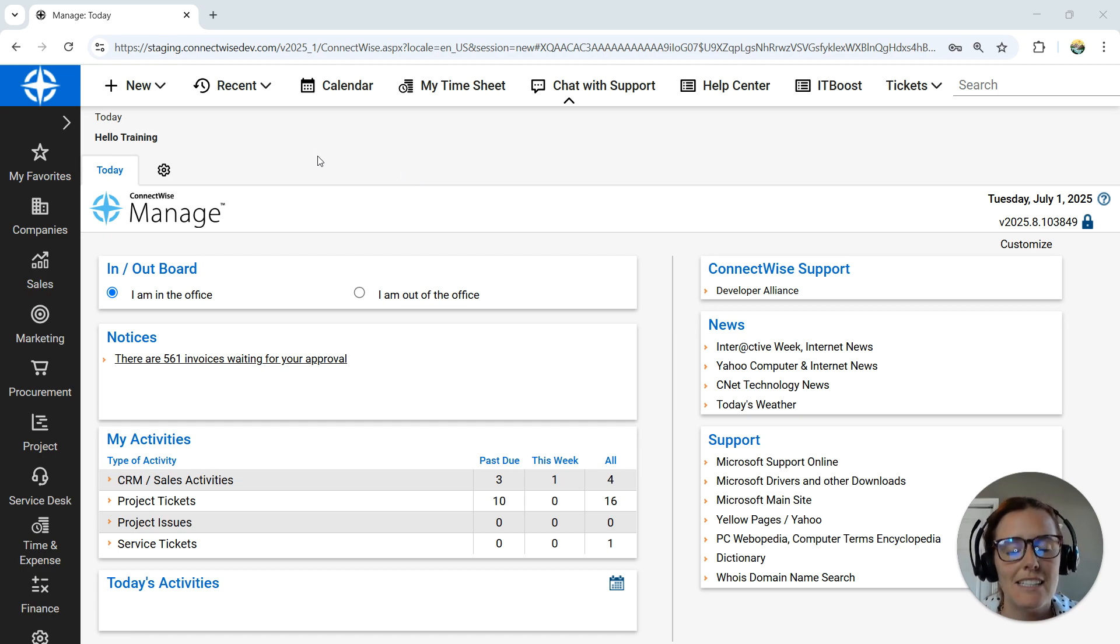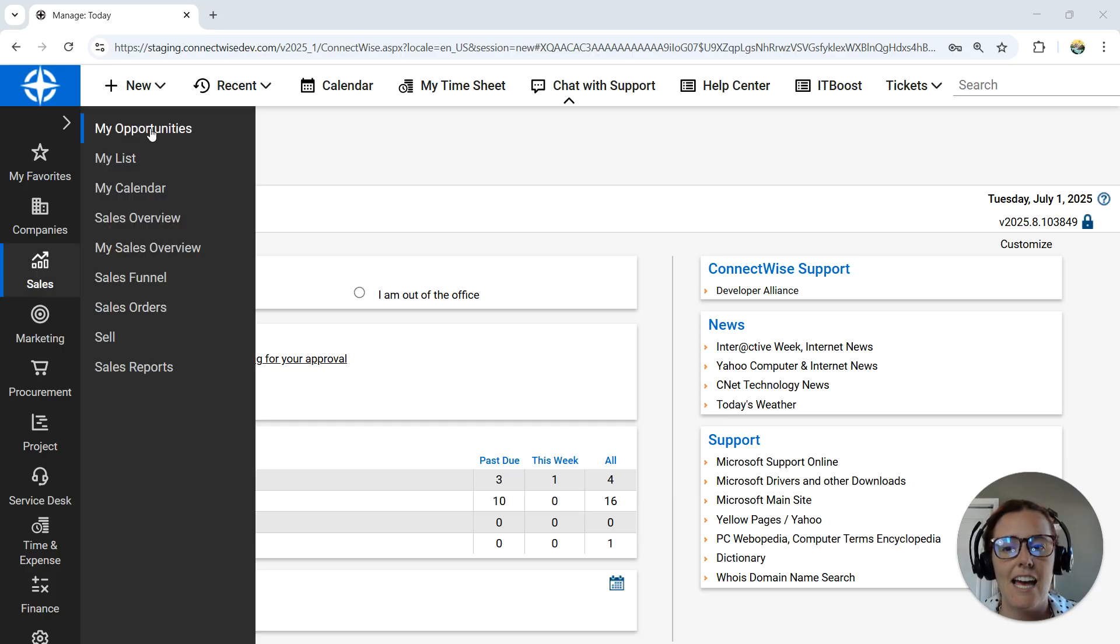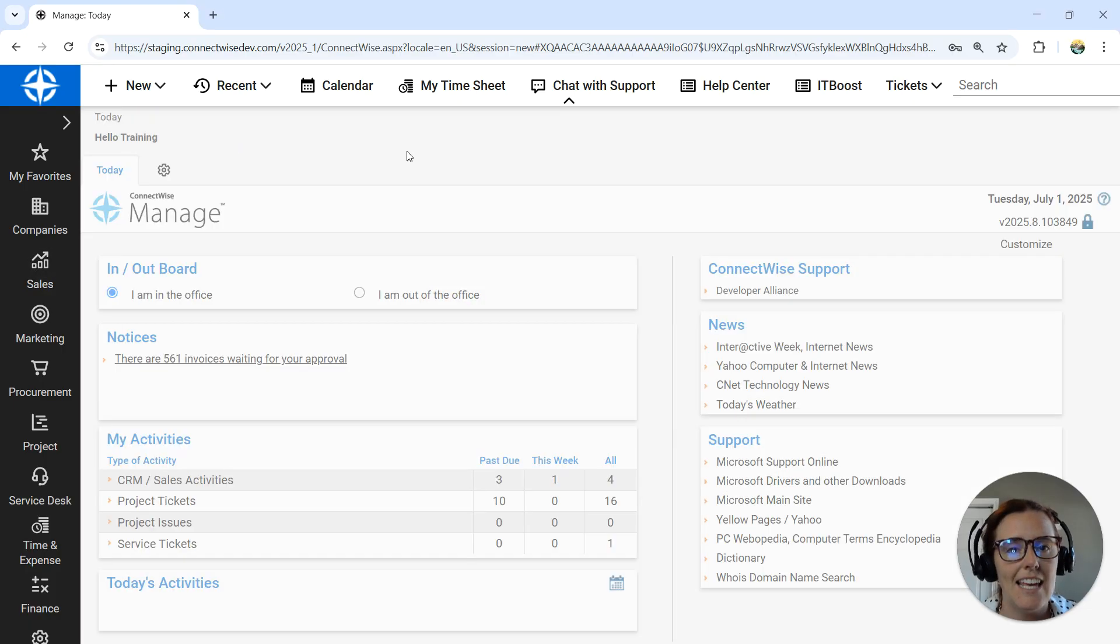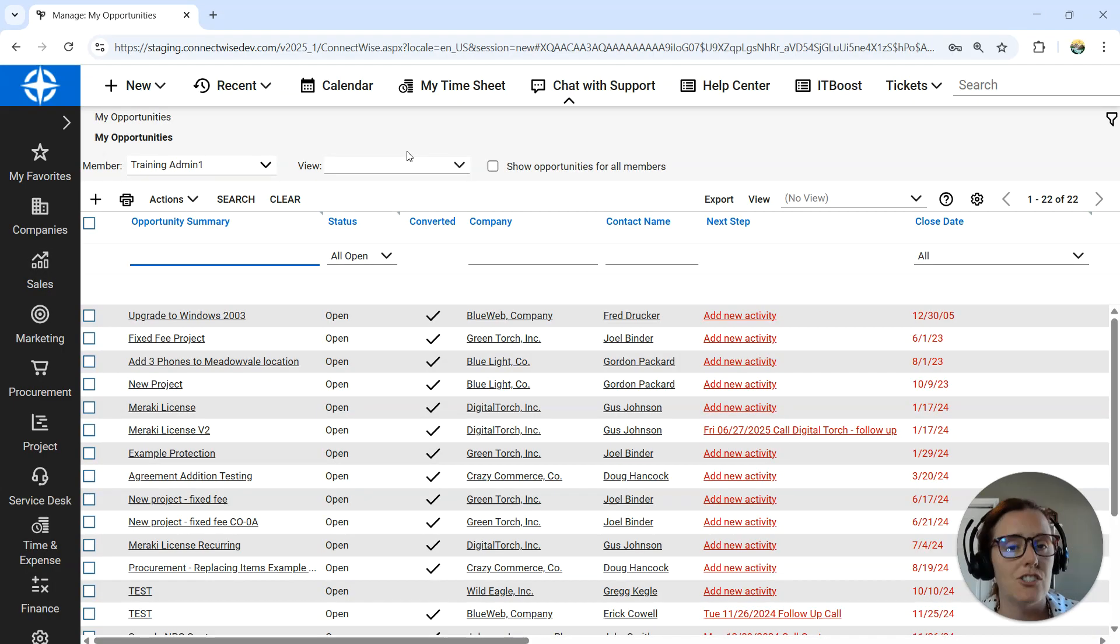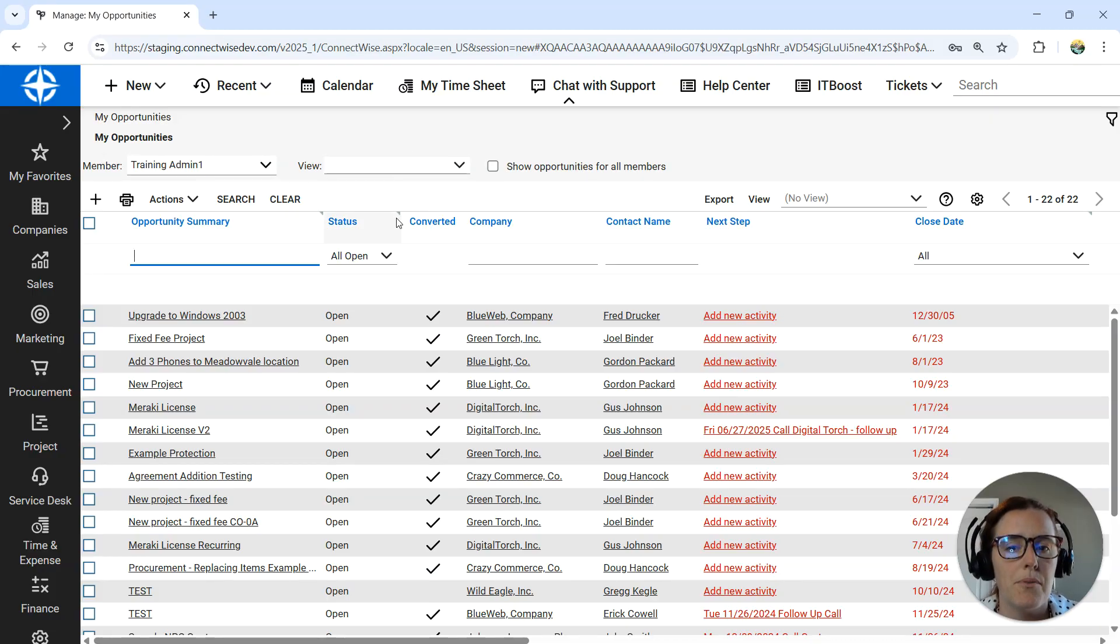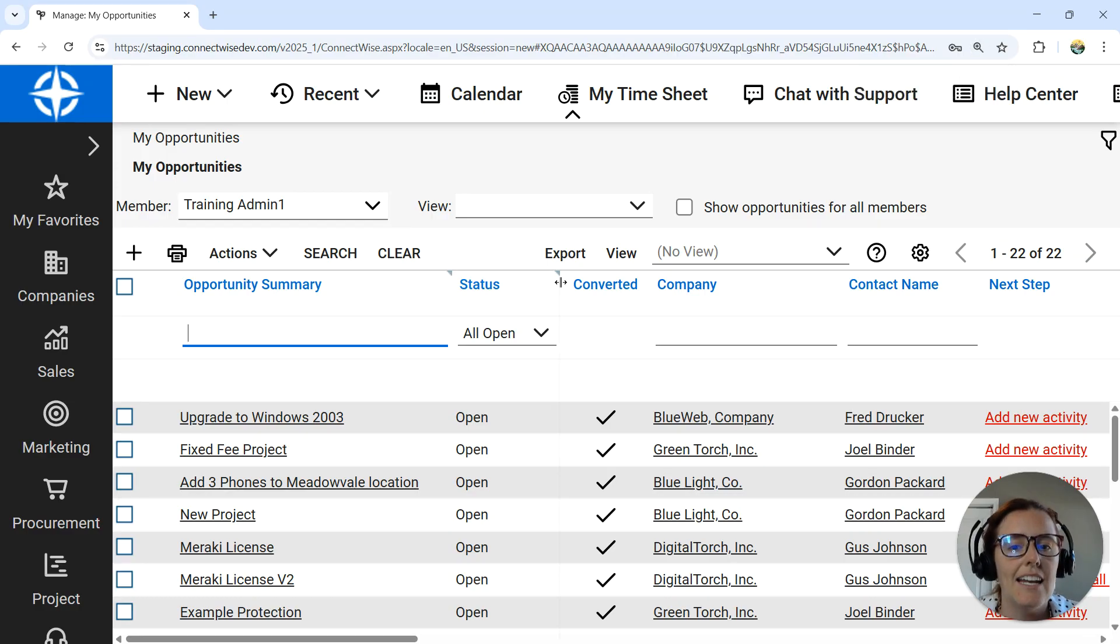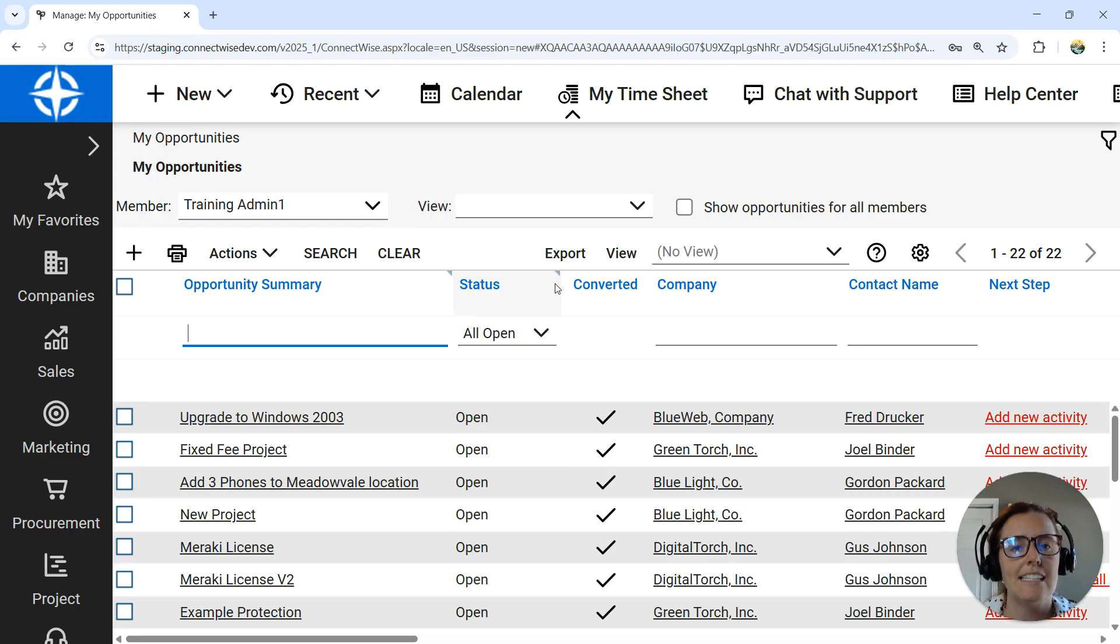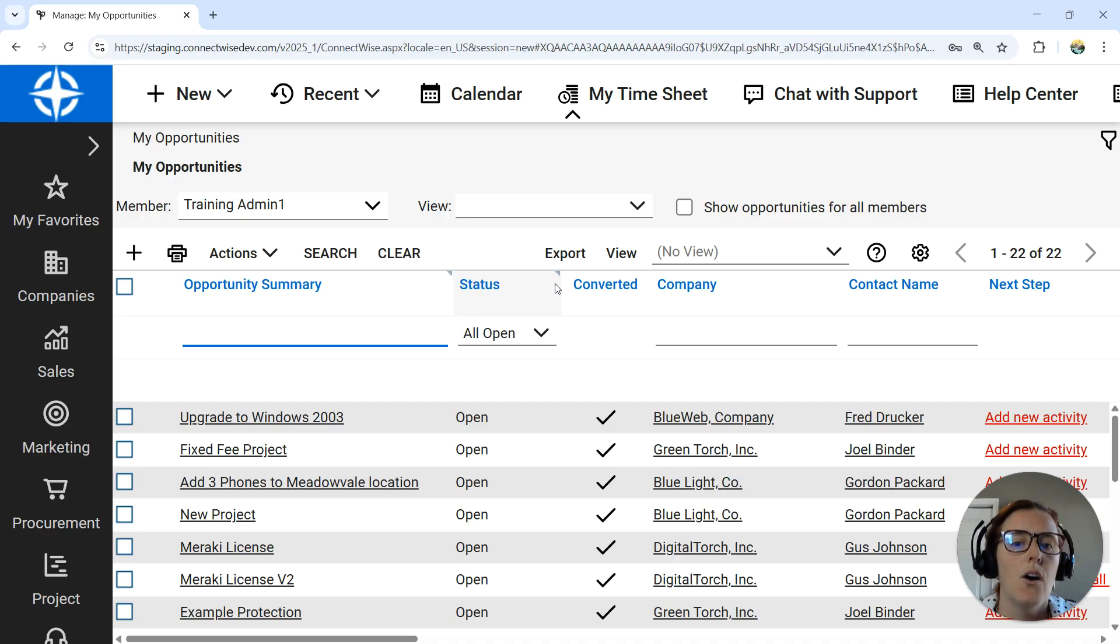When you're going through this system, the first thing I want to call to your attention is that anything with a little dog-ear in the upper right-hand corner is editable from the screen you're on. I'm going to zoom all the way in so you can see it - anything that has this little dog-ear is editable from your current screen.